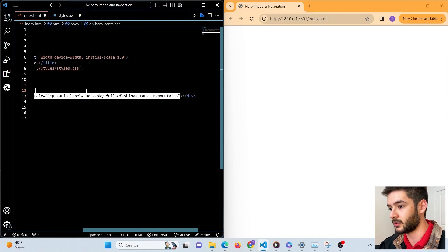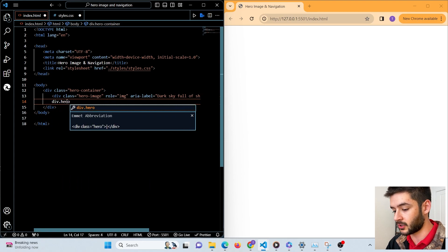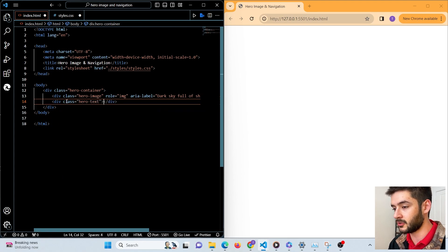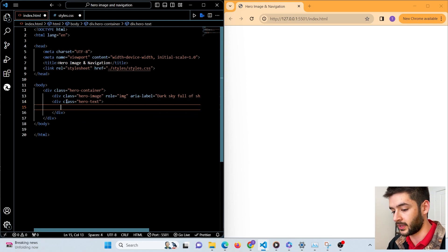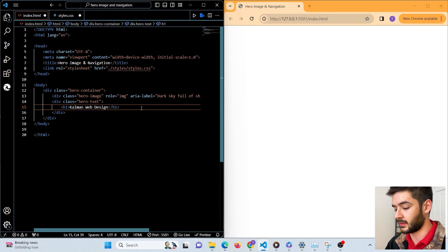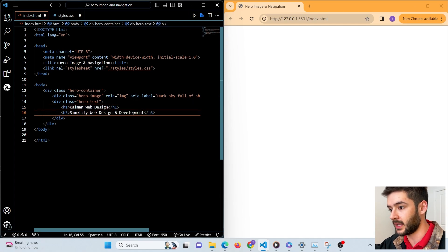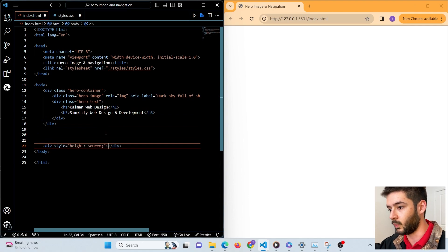Next we want to create a div with the class called hero-text, and here is where we're going to put all the text that is going to be on top of our hero image. First we want to specify an h1 element, then I'm going to include an h3 element that says 'Simplify Web Design and Development.'